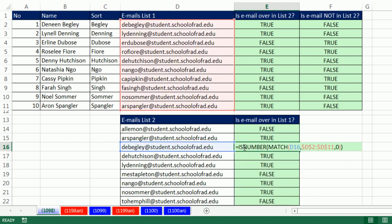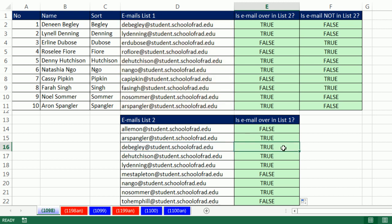Now any one of these formulas are looking at the formula in list two and asking the question, is this email in list one? Is number means that it found a relative position, and yes, that email is up in this list.